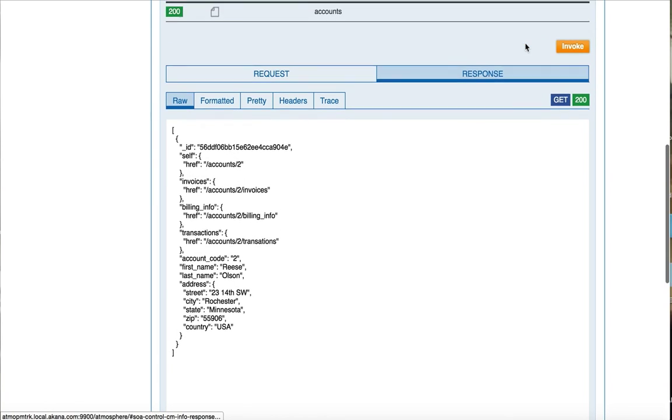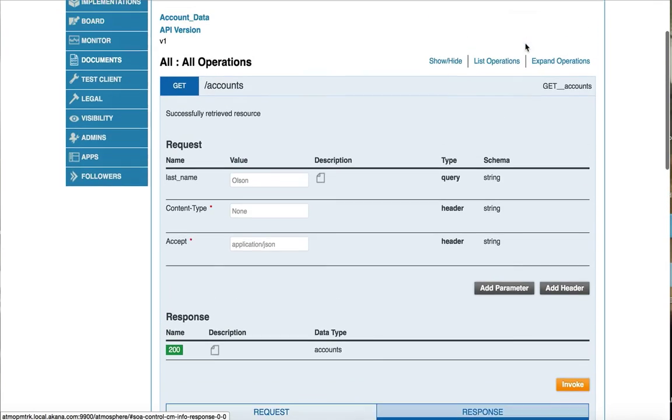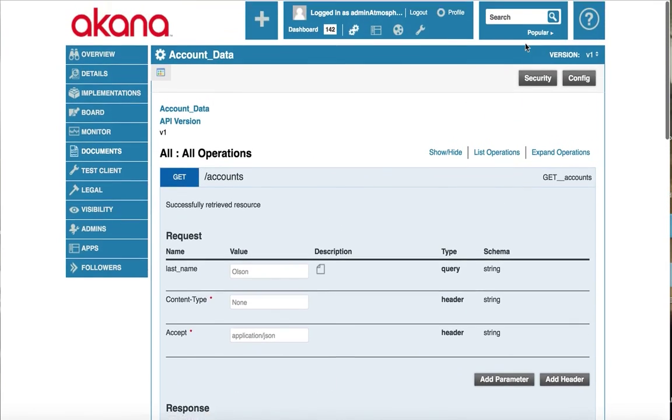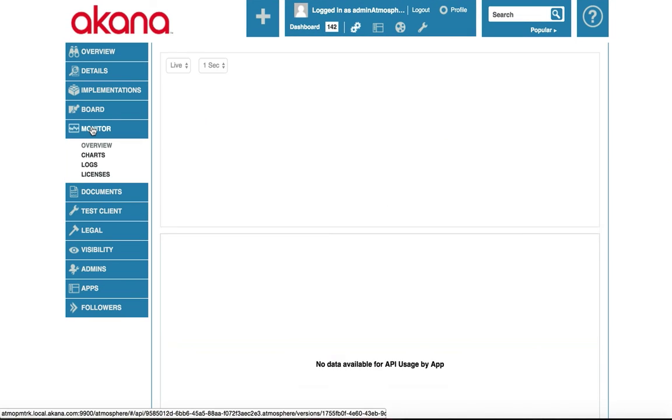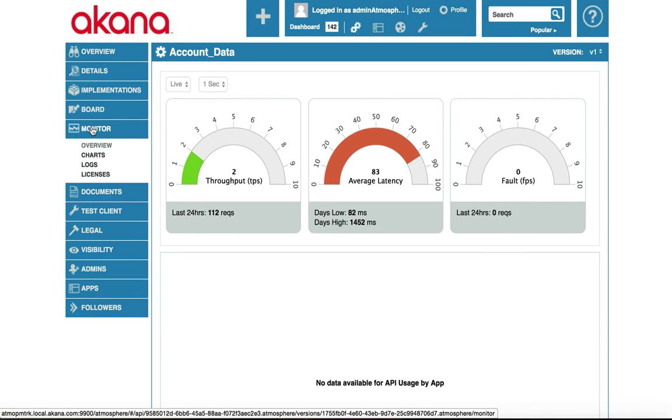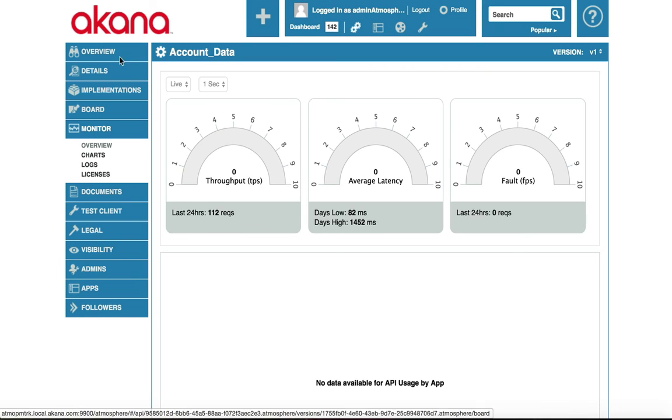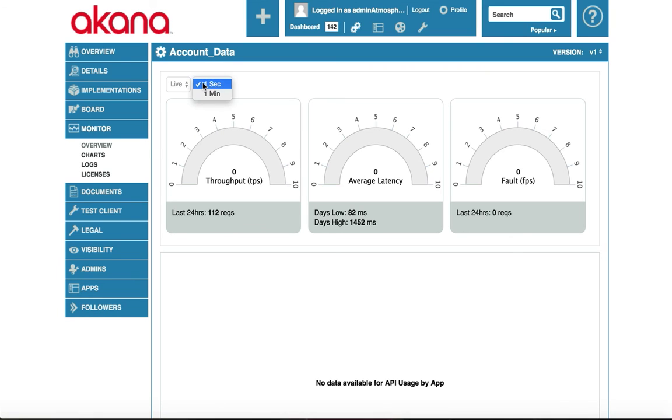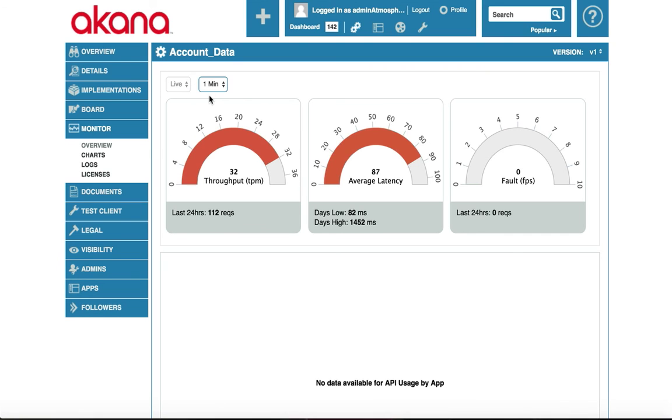Now let's take a look at the monitoring page. The graphs you are seeing tell you what your throughput, average latency, and faults per second you are experiencing right now. As you can see it adjusted while I was just talking. It is currently set to per second but you can change it to per minute. You can also change which implementation you are viewing. Currently we are viewing the live implementation. If we had a sandbox implementation we could see how well that was performing. We do not have any apps subscribed to this API since we made it available anonymously. Next let's take a look at the logs.